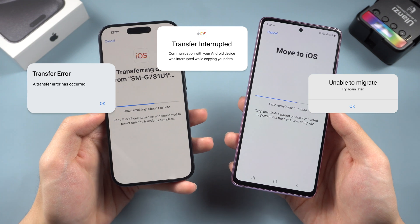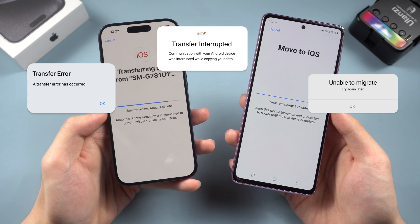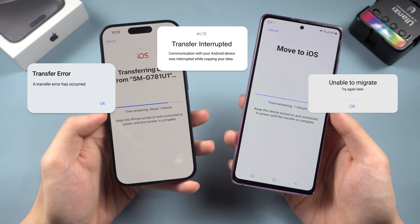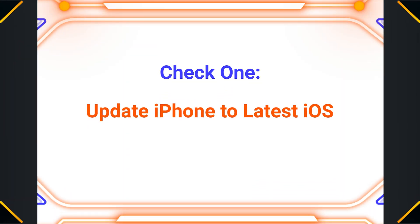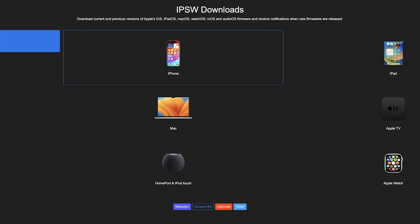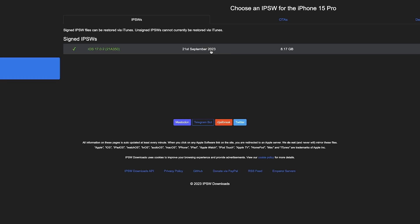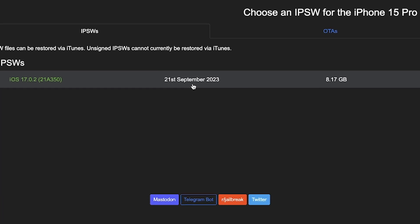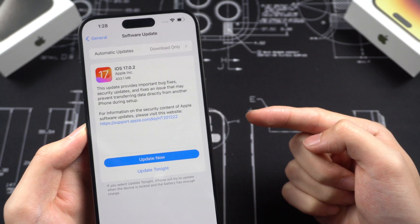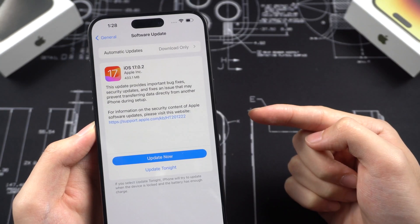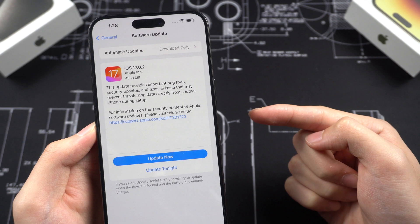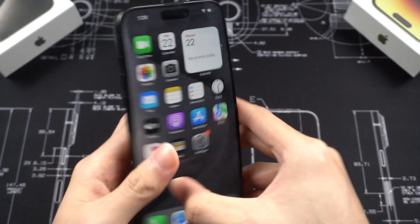I checked YouTube and Google and found some reasons that can cause these issues. If you also have trouble transferring data from Android to iPhone, there are a few things to check. Check one: update your new iPhone to iOS 17.0.2 or a newer version. The iPhone usually ships with iOS 17.0, but Apple released a new iOS update right on the day we might get the new iPhone delivery. The update says it fixes an issue that may prevent transferring data directly from another iPhone during setup. That means iPhone 15 shipped with a buggy iOS 17.0 that causes data transfer failure.